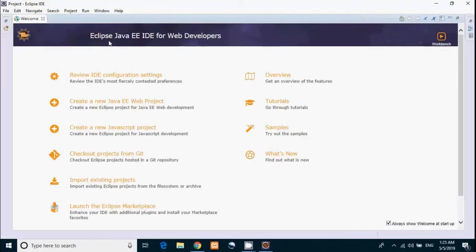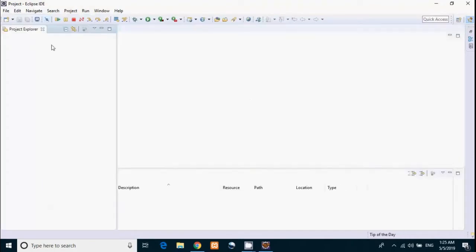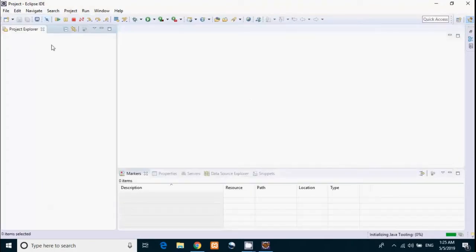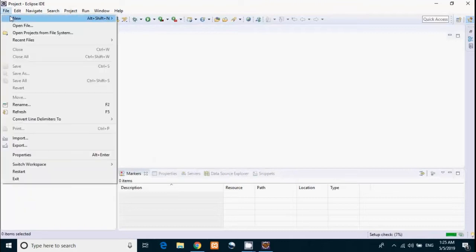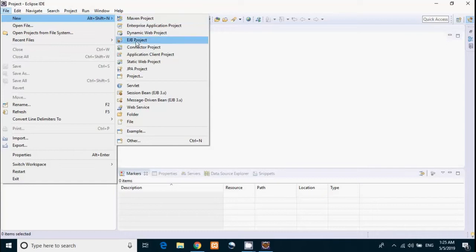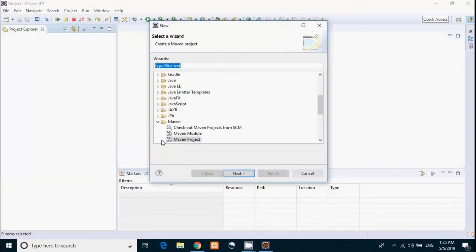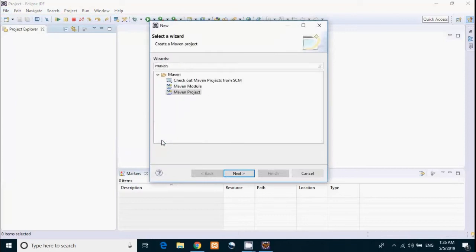Now we have to close this welcome tab. Then we have to create a Maven project. To do that, go to File, then New, then Maven Project. In case you don't find Maven Project here, you can go to Other and then type Maven. Then you can see Maven project, just click on Next.